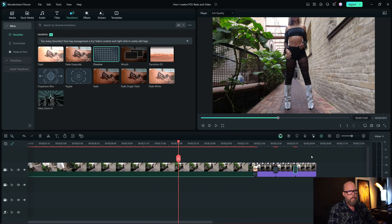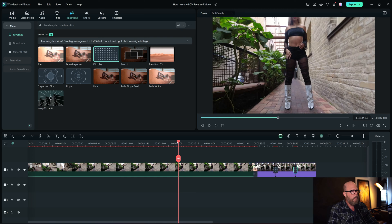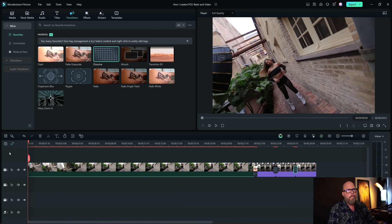And then what I'll do, since I have no other clips on here, I can just choose export. But the first thing we got to do, though, is it's not vertical.